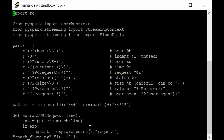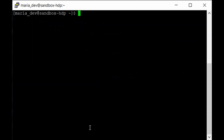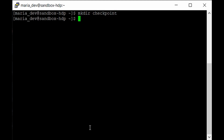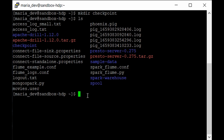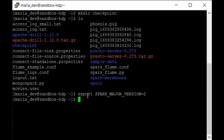Back in the terminal, create the checkpoint directory using mkdir checkpoint. We already have our access_log.txt file from the previous lecture — if you don't have it, the link is in the description below. Before submitting the Spark job, set the Spark version to 2 by exporting: export SPARK_MAJOR_VERSION=2. This is important because Hadoop comes pre-installed with two Spark versions.